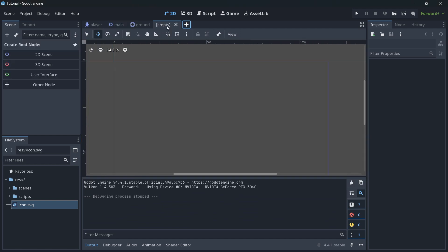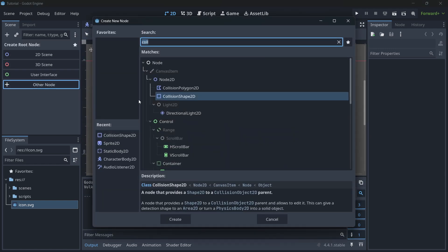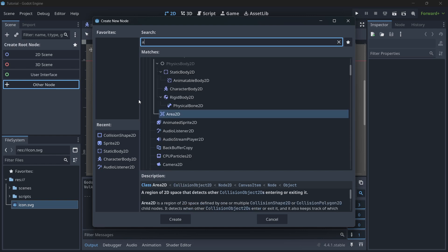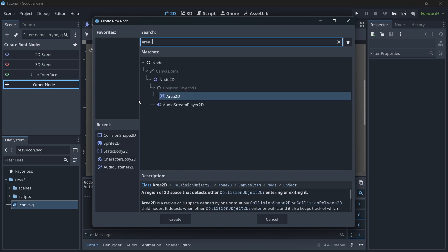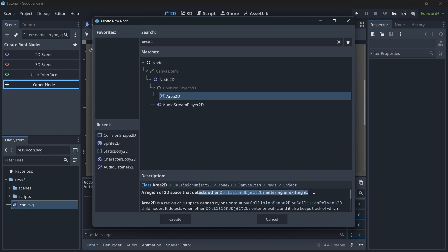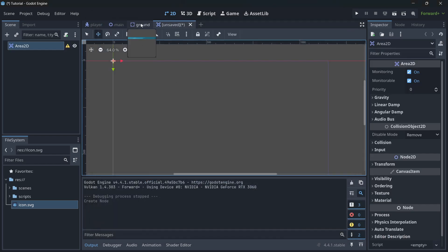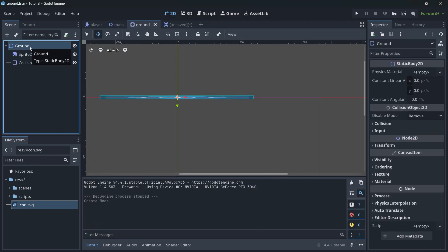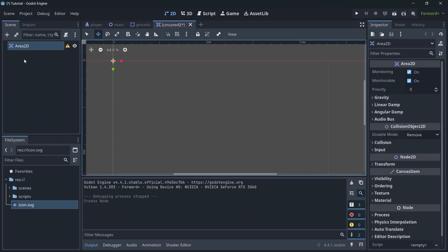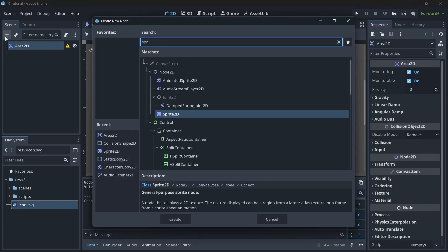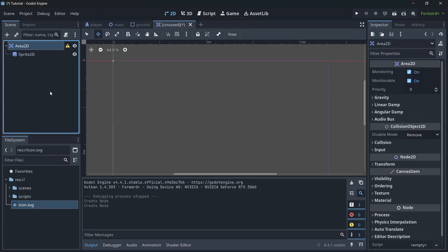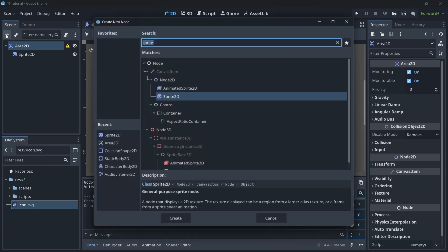What if we wanted to collect some coins? Create a new scene whose root node is an Area2D. We use Area2D because we want it to detect collisions — entering or exiting. We use StaticBody2D for the ground because the ground doesn't move, whereas Area2D is for detection.